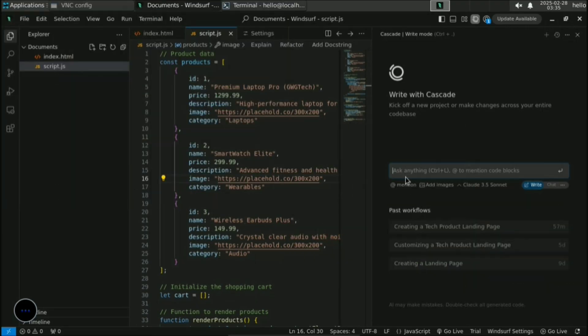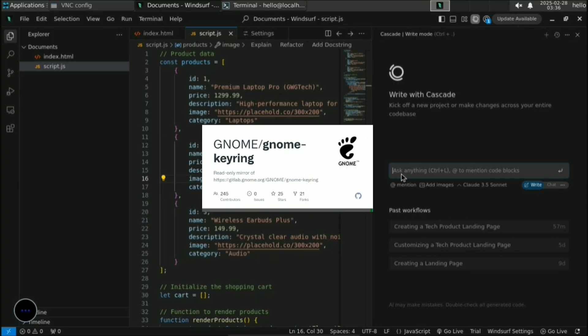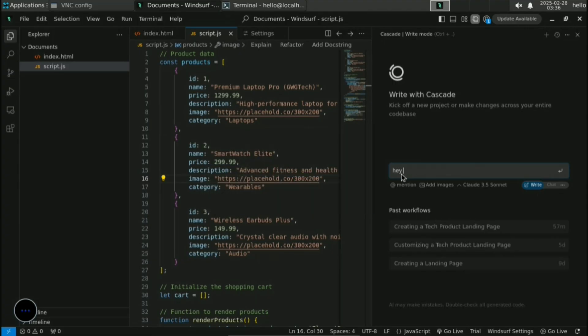After entering your auth token and hitting Enter, you will successfully log in to Windsurf. Now you will not be logged out when you close Windsurf, because we set up the GNOME keyring. Make sure the password is memorable — if you forget it, it will be a problem. If it's a personal device, a simple password works fine, and Windsurf will be ready for you to code with AI.